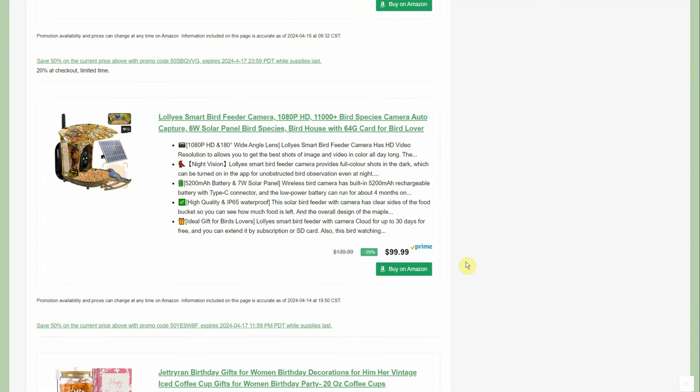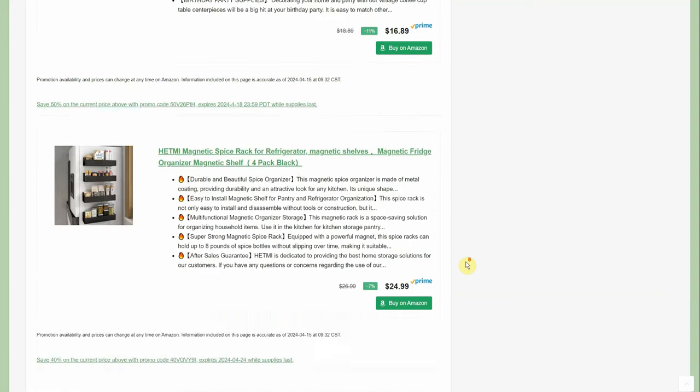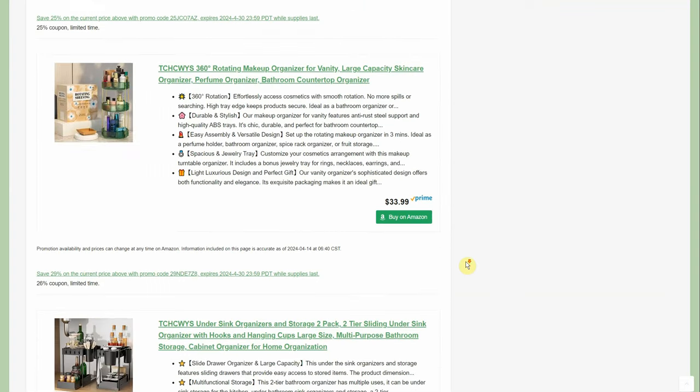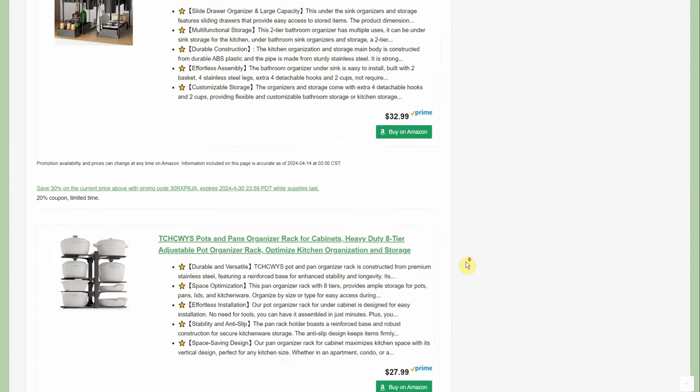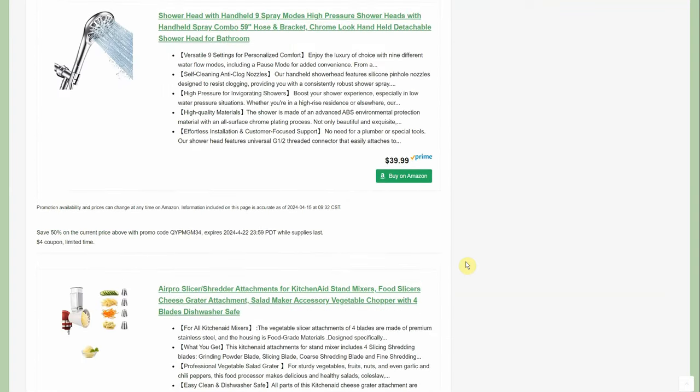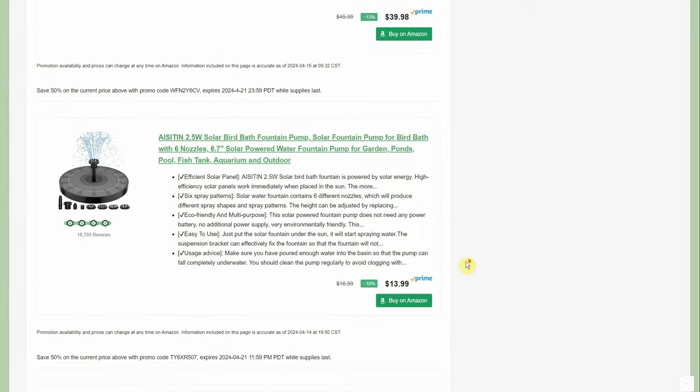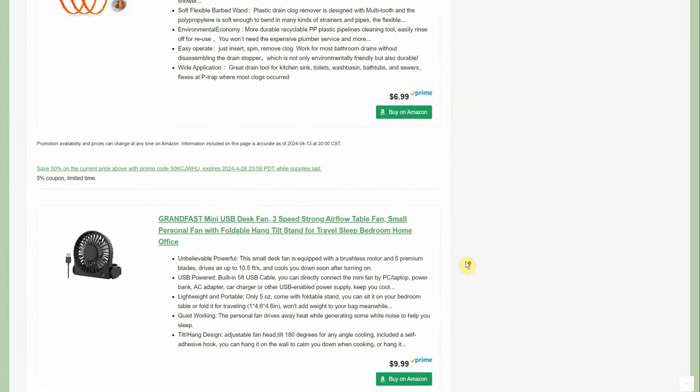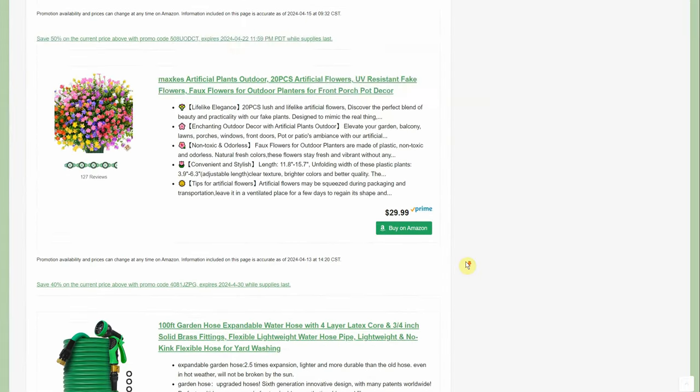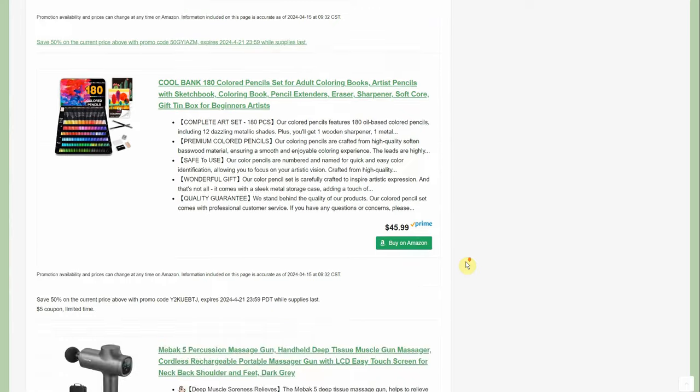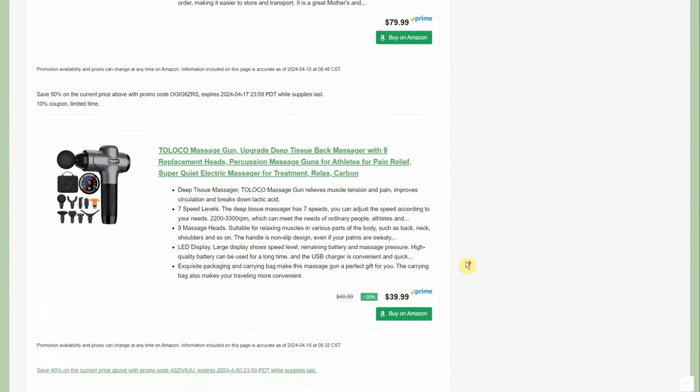Love the little bird feeder cameras, so we'll get some of that stuff in there. I mean, it is just a huge list covering every category basically on Amazon. So I totally recommend checking this out every single day.